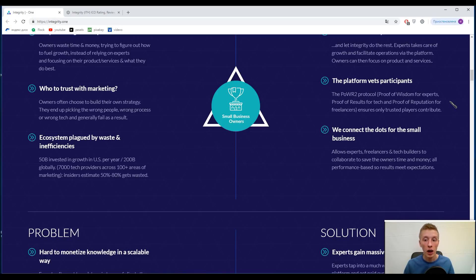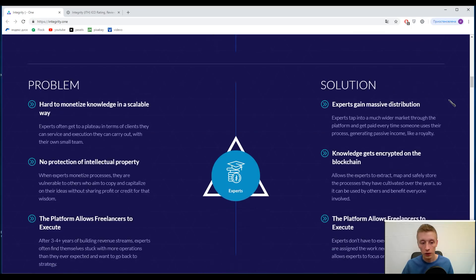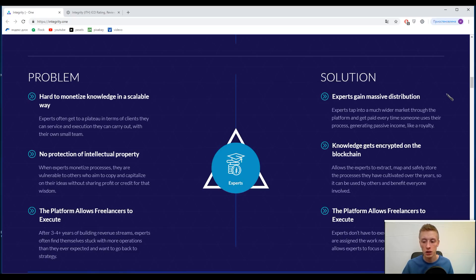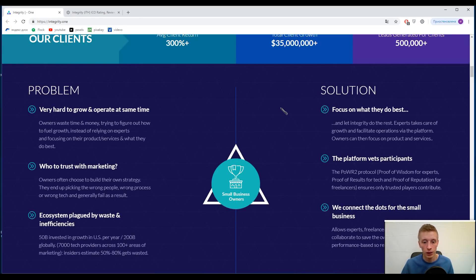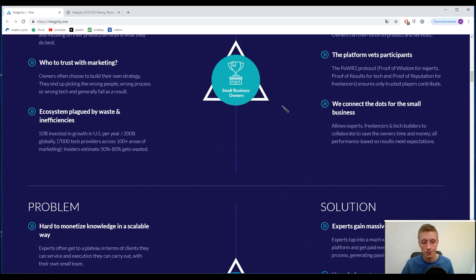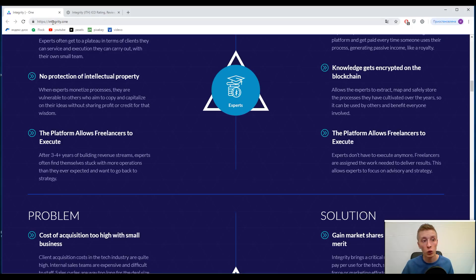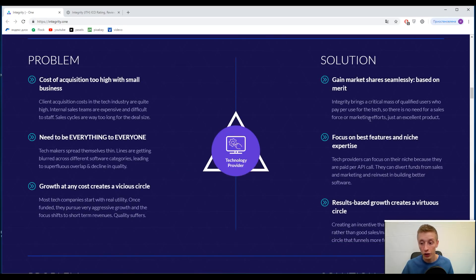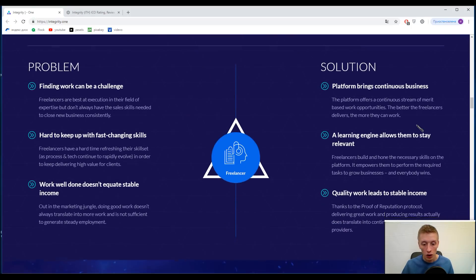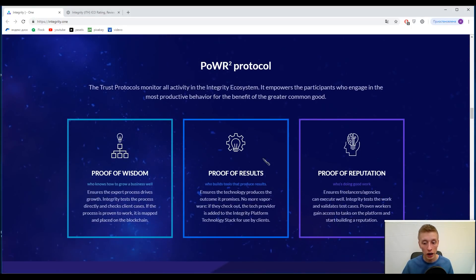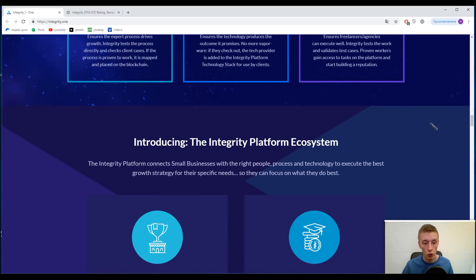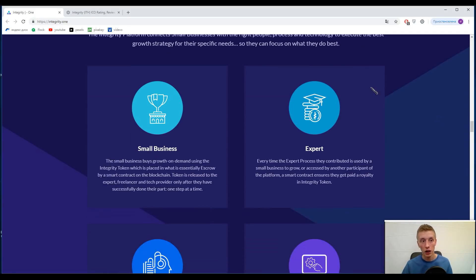This platform will help you to make your work more effectively and efficiently, I mean cost efficiently. Actually, we will not stop on the problems and solutions because I think this information can be read by each of us. If you want to read this information, please visit their website called integrity.one. We came to their protocols, but I mentioned them, so let's go on.